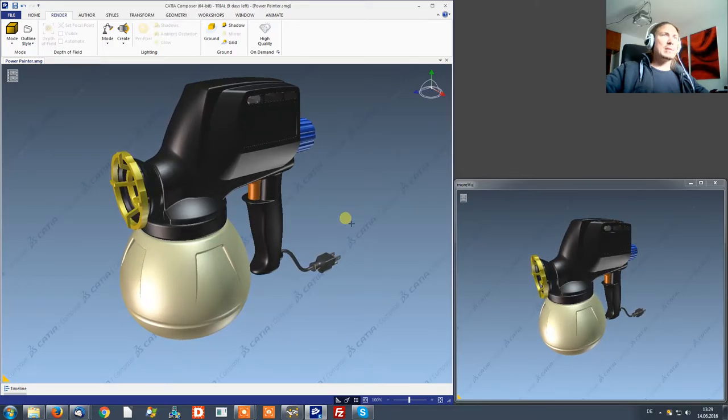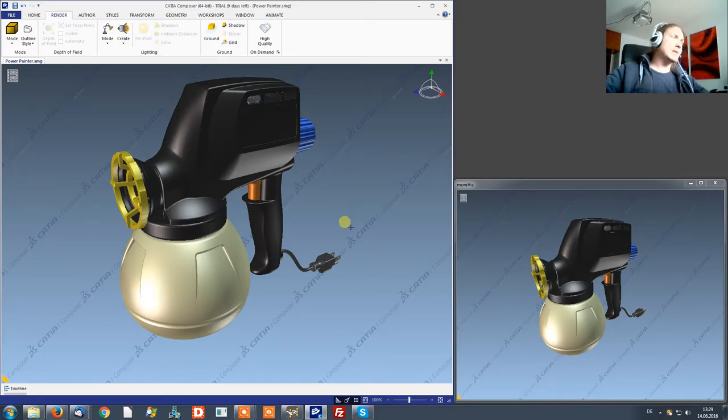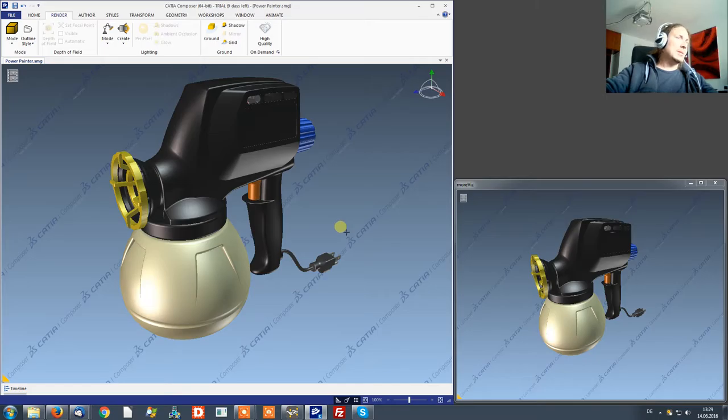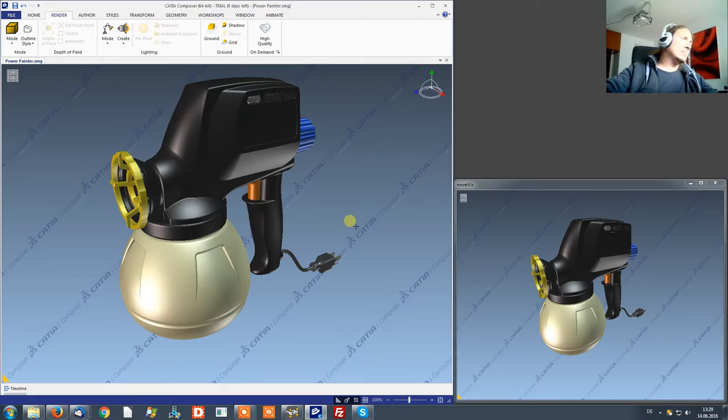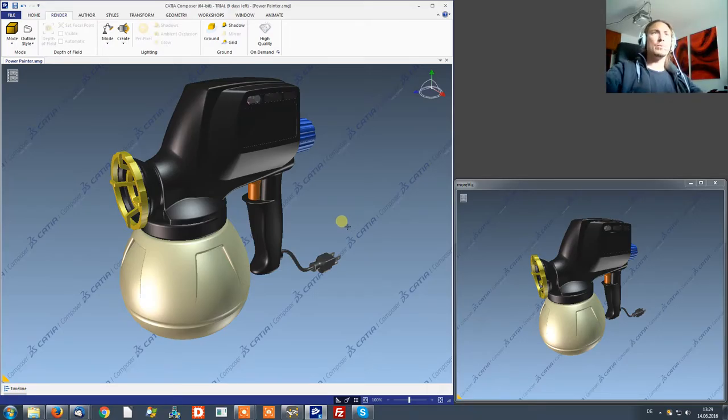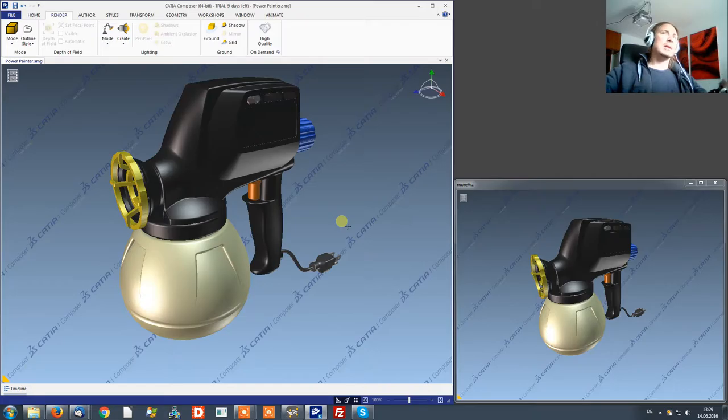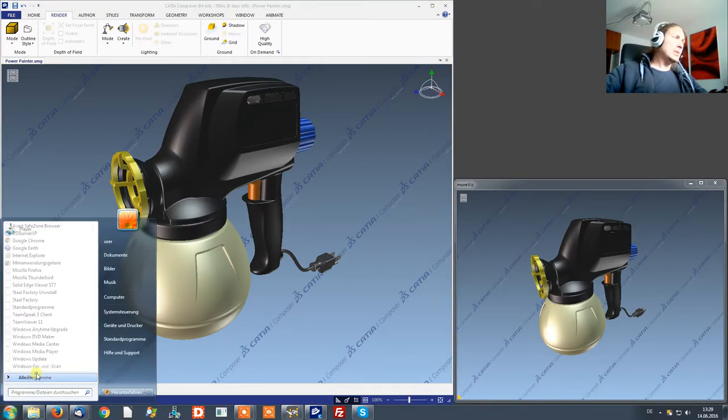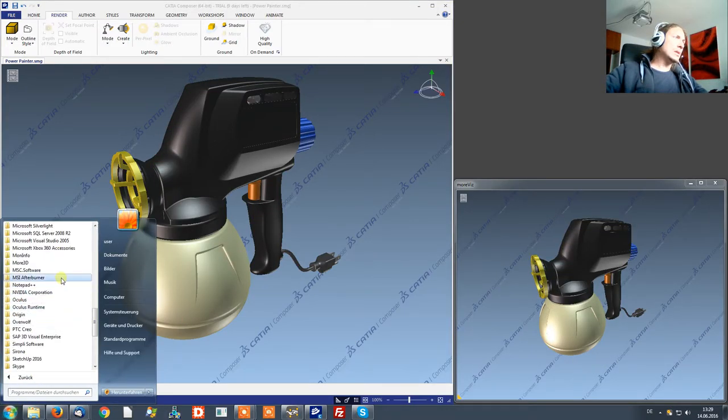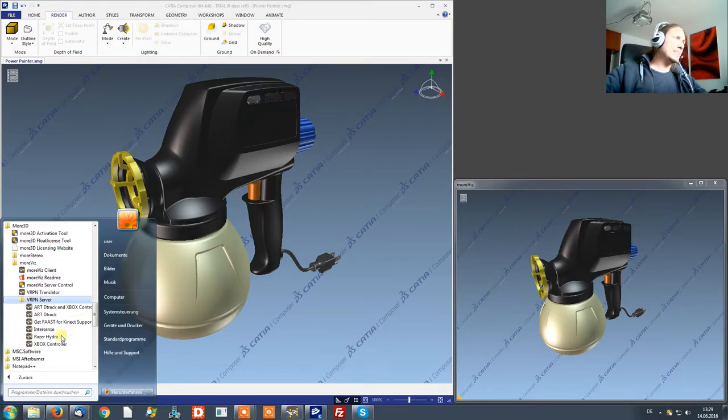Next to have tracking with ZSpace you want to launch the VRPN server for ZSpace. I currently don't have a ZSpace here so bear with me. I'll demonstrate the function of the software using a gamepad which I got here.